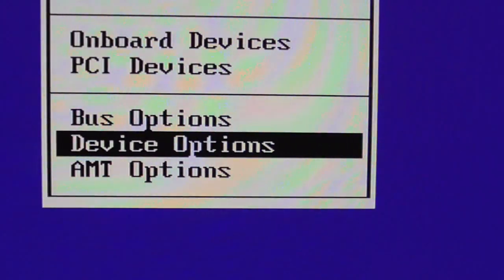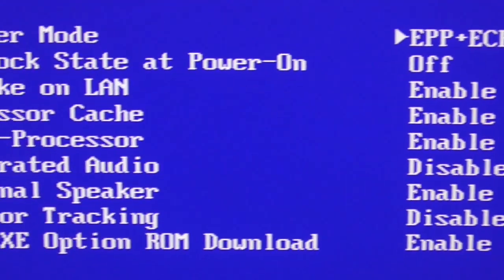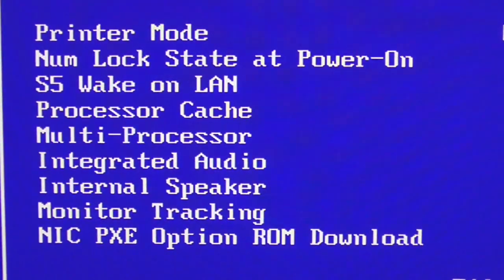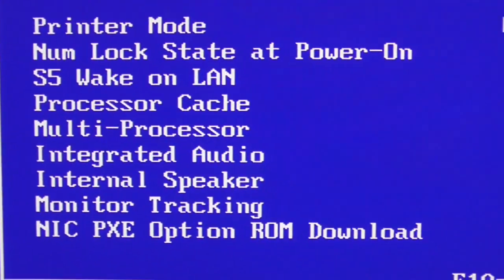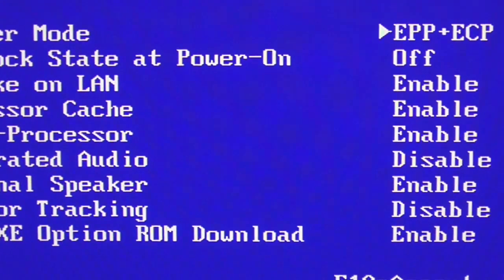Click the enter key, press the enter key for Device Options. And what do we have here? Integrated audio, disabled.